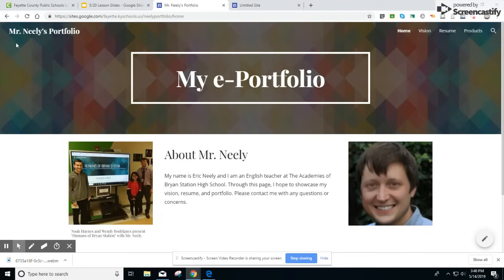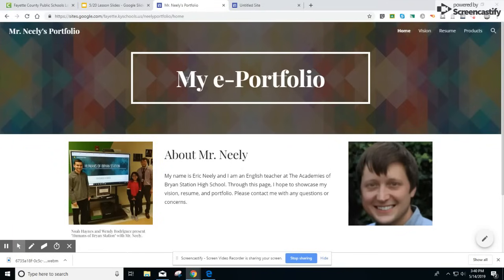What you'll notice is it has my name in the left-hand corner, the title of my home page, my e-portfolio, and then the other pages that are connected to this page. Home, Vision, Resume, and Products.